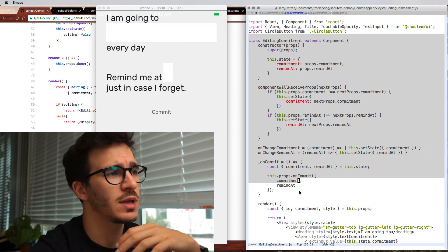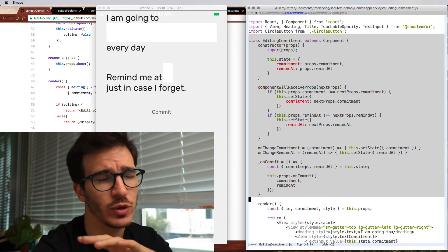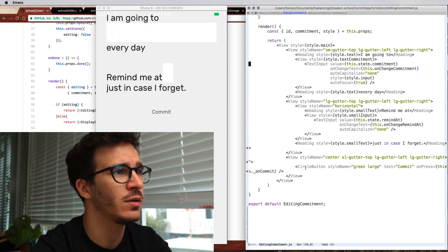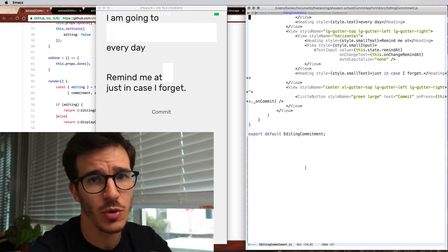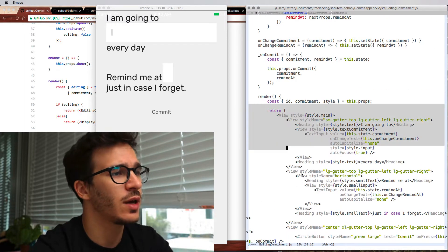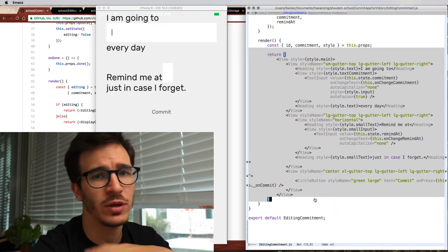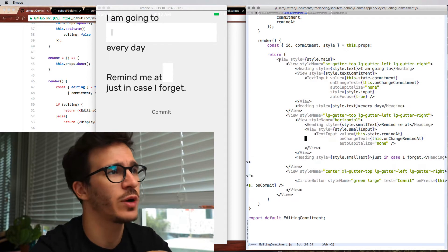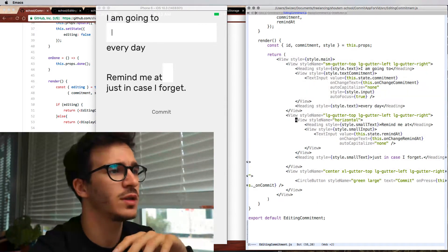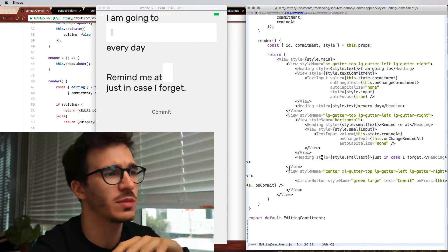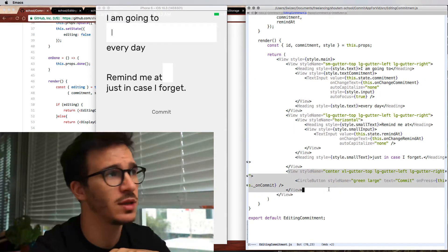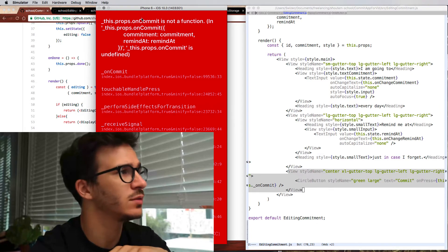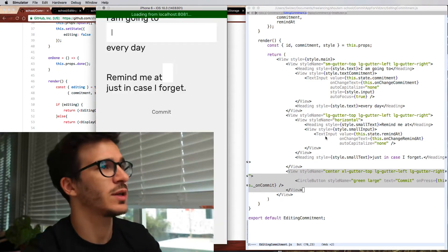Editing commitment has a bunch of managed input fields which I'm sure you know how to do by now or you can just look in the github repository and copy it from there. Then we have a bunch of render stuff where we have a view with some text, an input field, then we have another input field with some text around it and a big circle button at the bottom. That's this thing here. Better not click on anything.